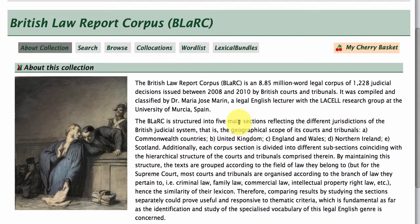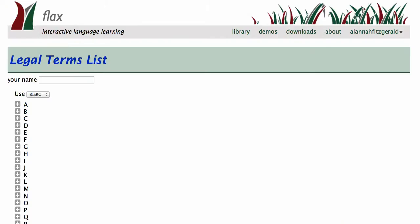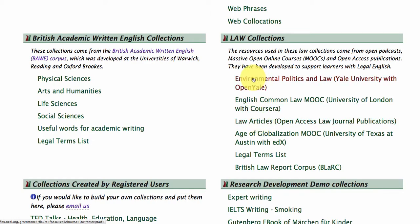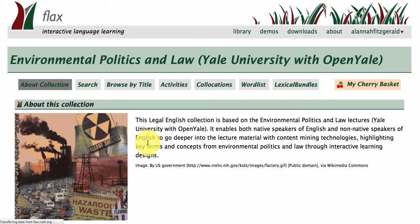This is just giving you an idea of the types of things that you can build into FLAX using a lot of free and open resources. Dr. Marin is a legal English researcher; however, you as a teacher or learner can build your own collections out of lectures that interest you from the many freely available lecture series now.